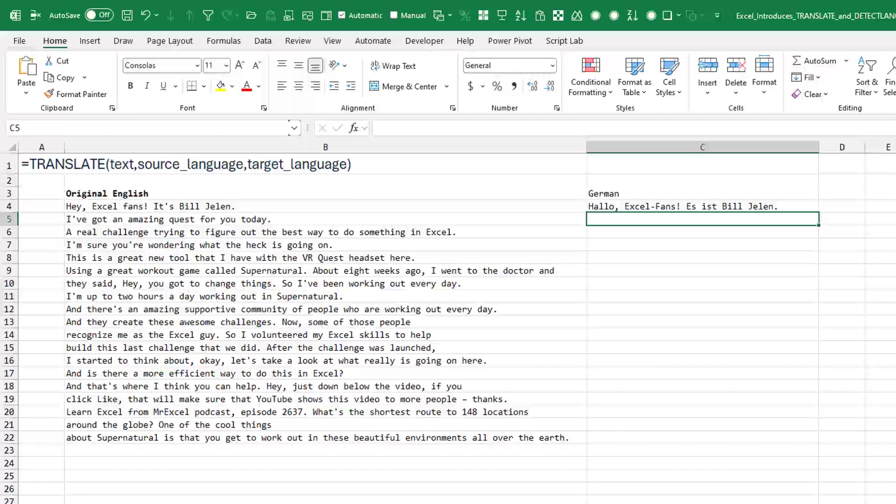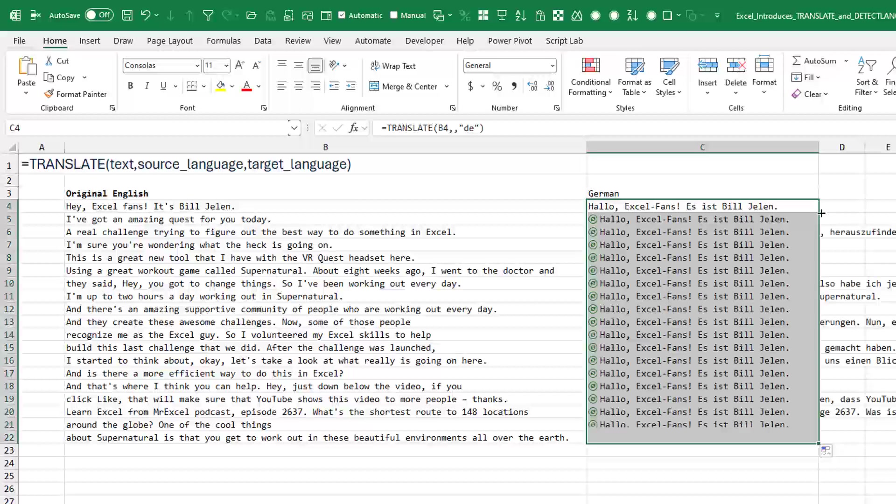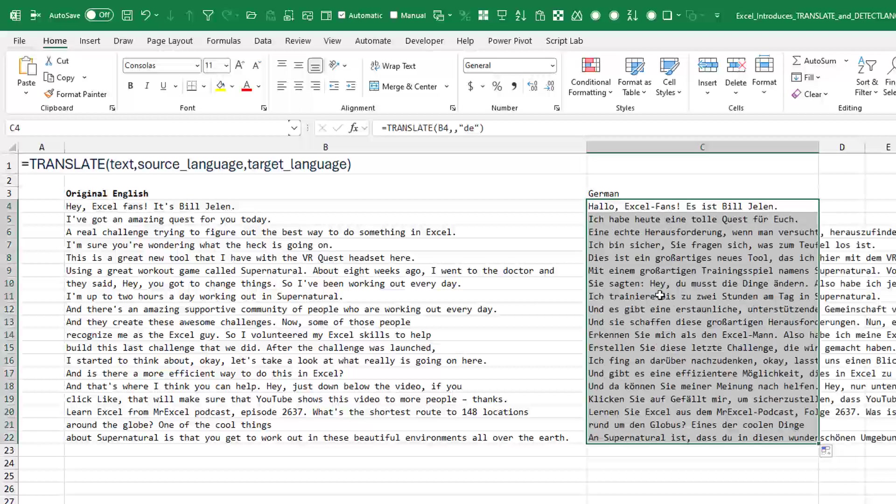Press Enter. It's busy for just a tiny little bit, but we get the translation. Double click to copy that down. Yeah, it's pretty quick.